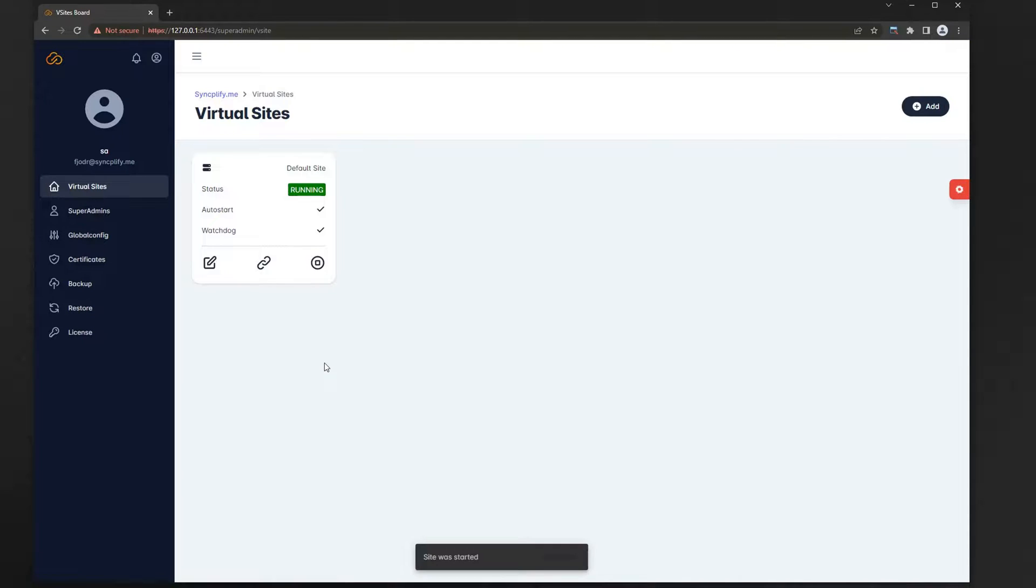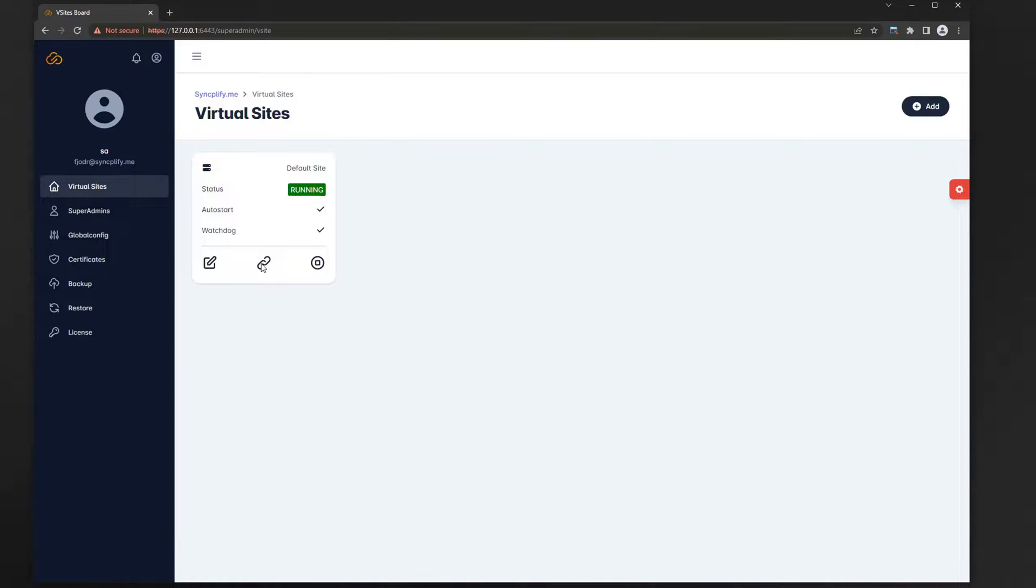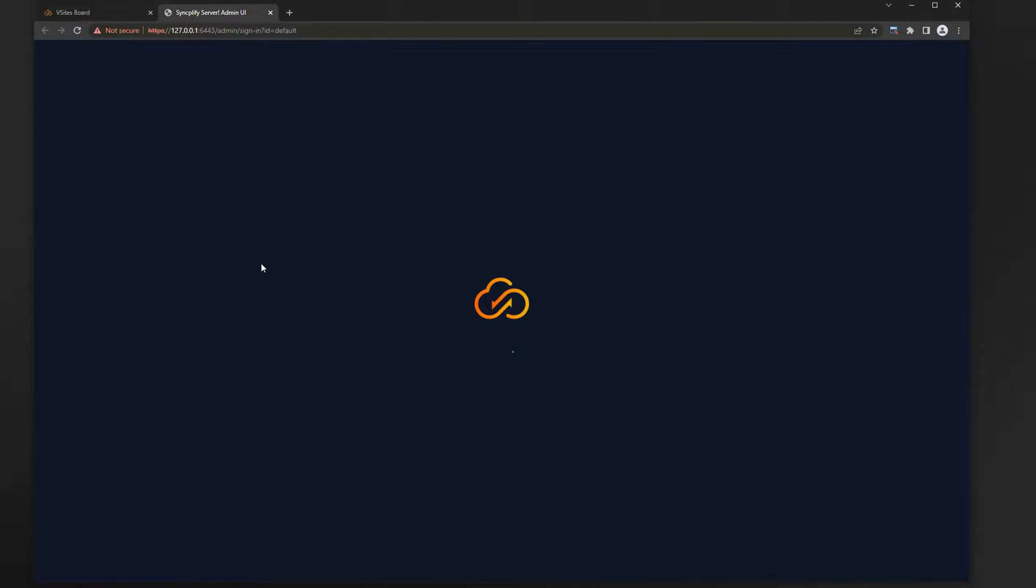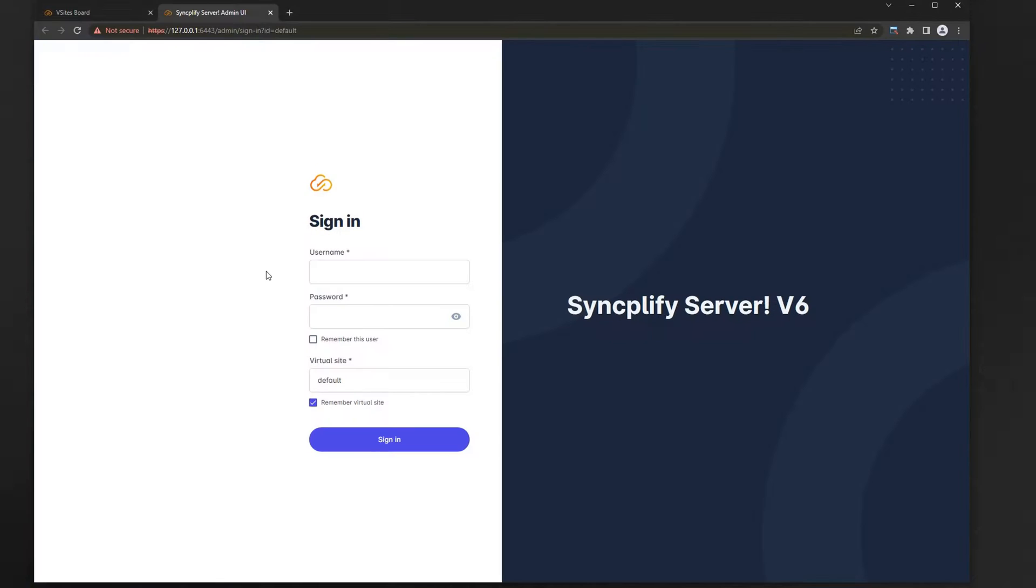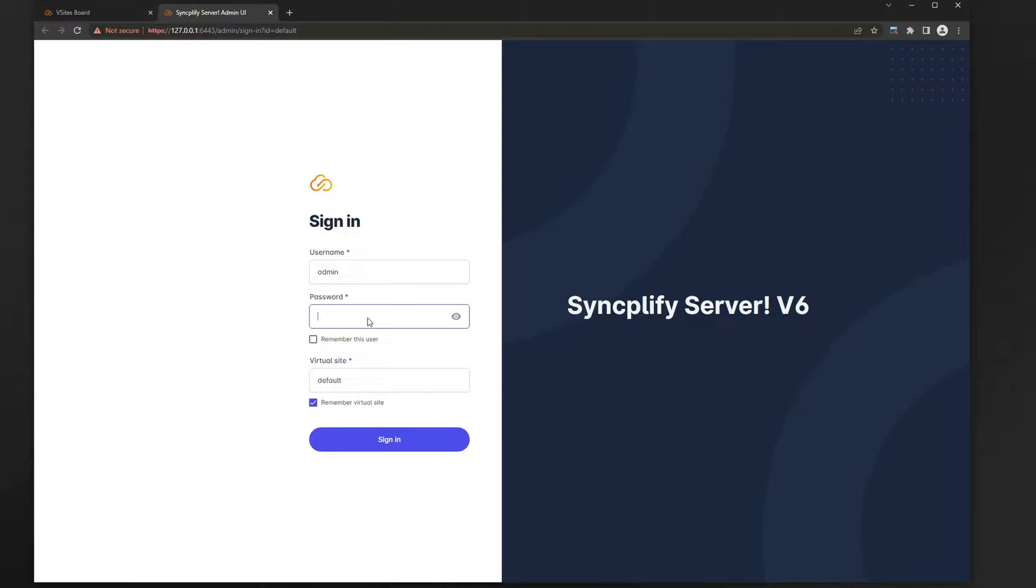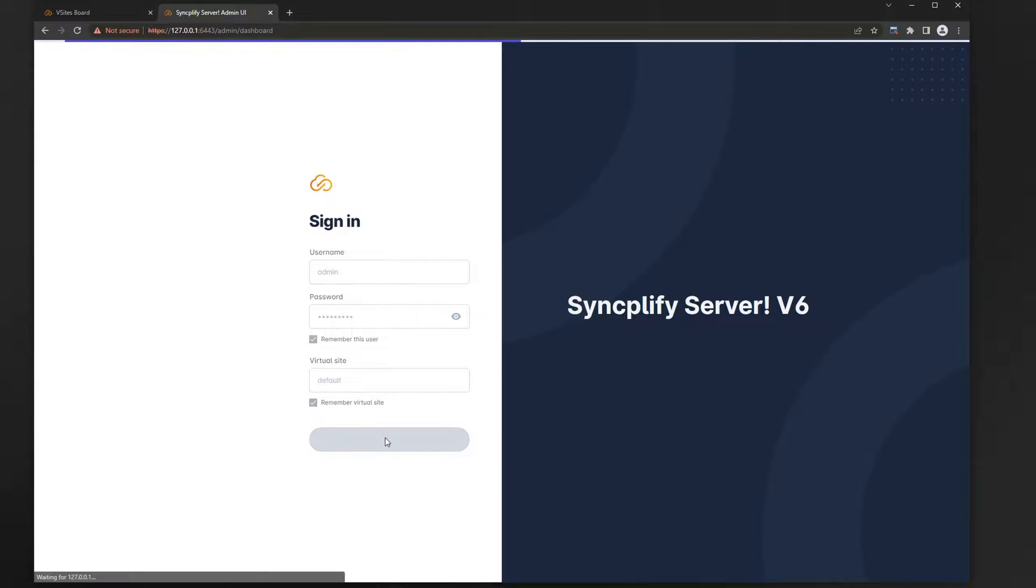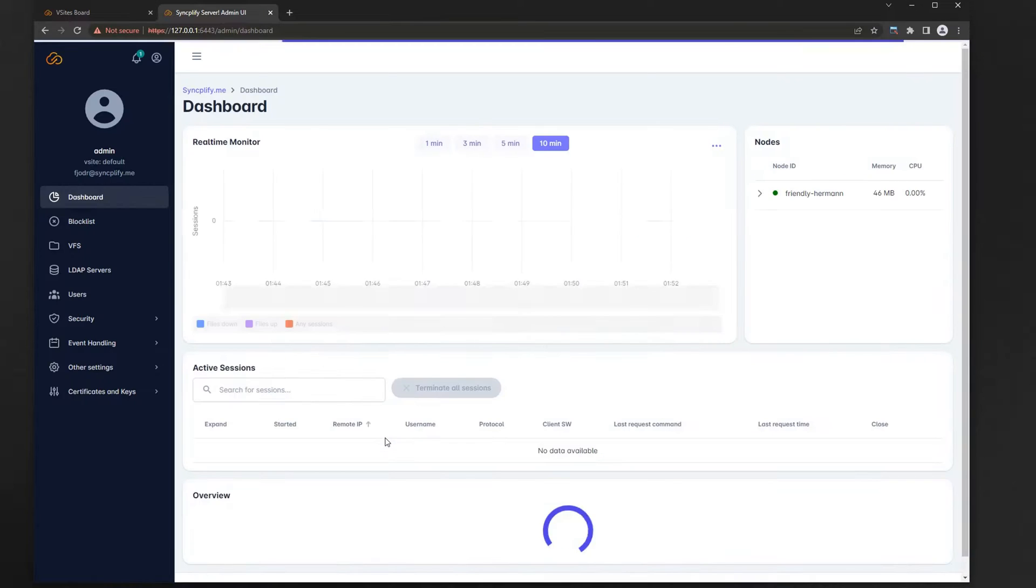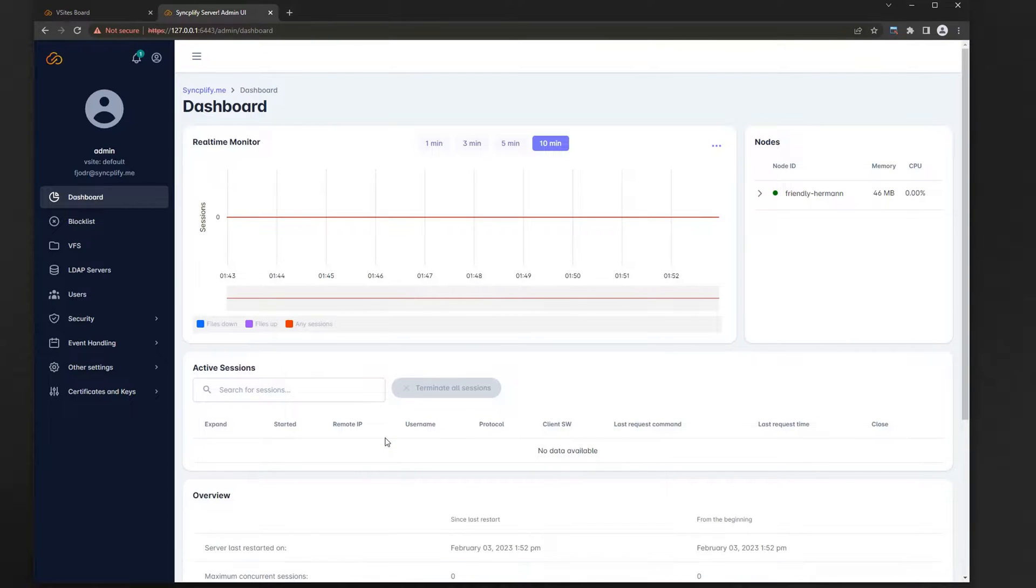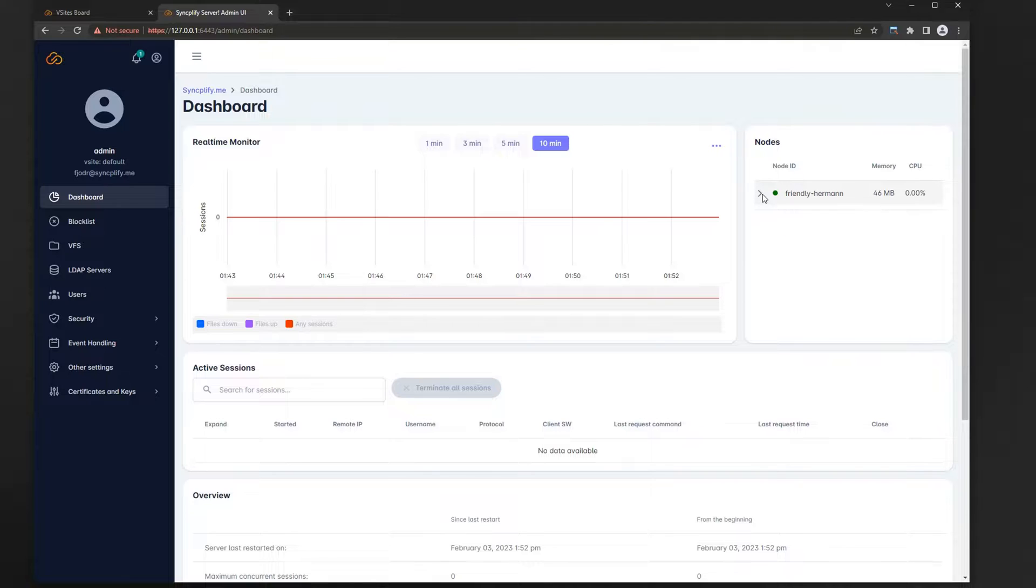Bingo! Now it's finally time to log into the virtual site's admin UI and start adding file systems, users, and other important settings. Log in here with the admin profile you just created for this virtual site. You are immediately welcomed by the dashboard which gives you a comprehensive real-time view of what's going on in your virtual site.